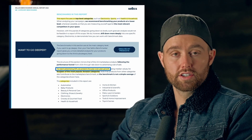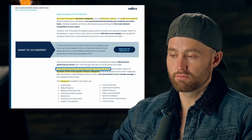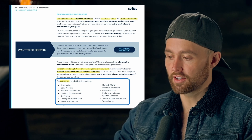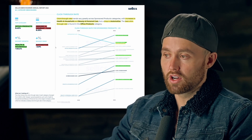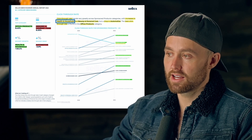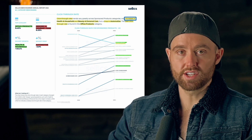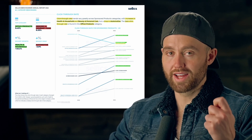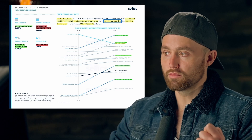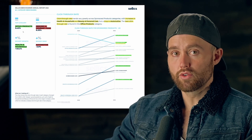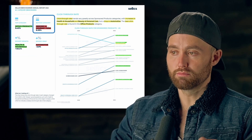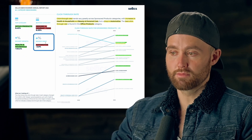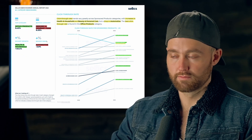Now let's focus on Amazon ads at the category level — which categories perform best and worst. Looking at click-through rate across categories, health and household and beauty and personal care saw increases — those products are being clicked more when ads are seen. Automotive had a drop. The best click-through rate category is office products, the biggest growth was health and household, and the lowest category is grocery and gourmet.